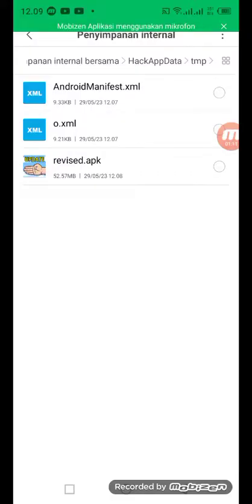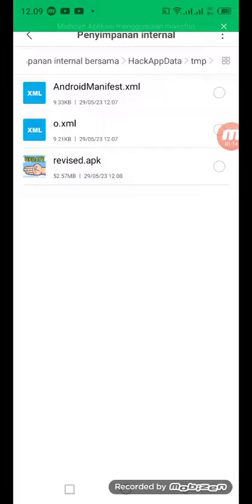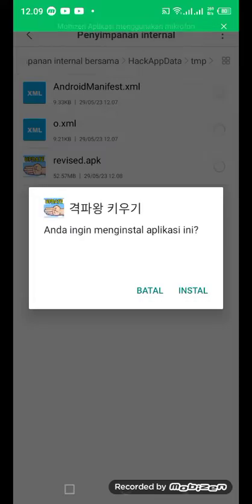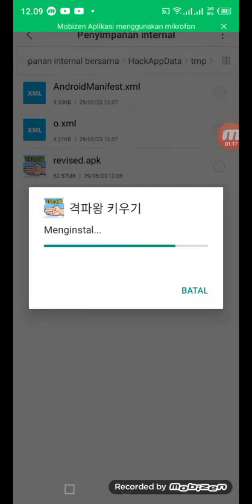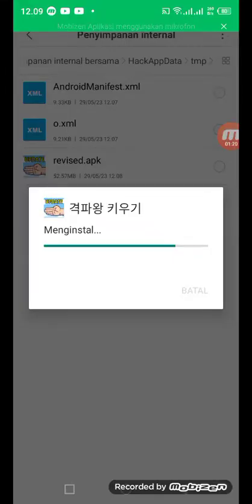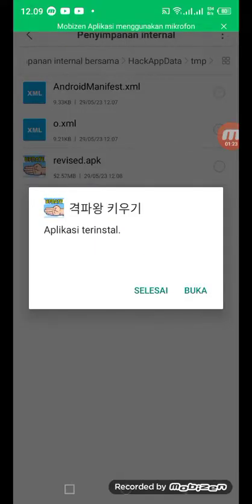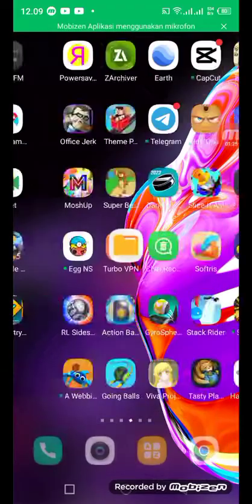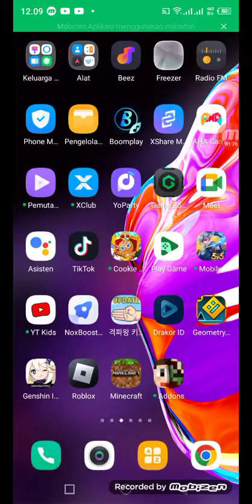...then you'll see temps and an APK file. Just install the APK and the app should be hackable.